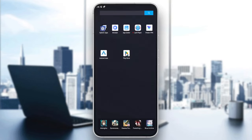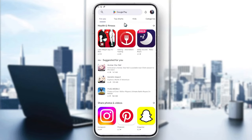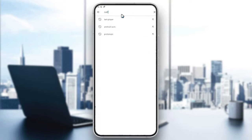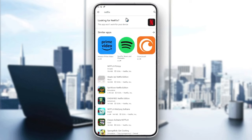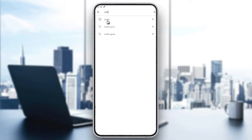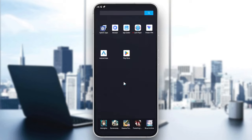Go to the Play Store and search for Netflix. Open the Netflix application, download the app, and you will have it on your phone.